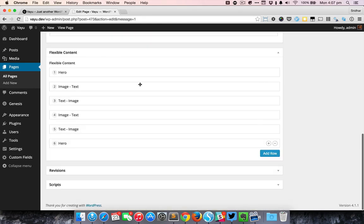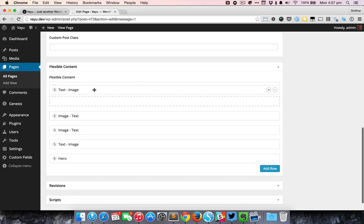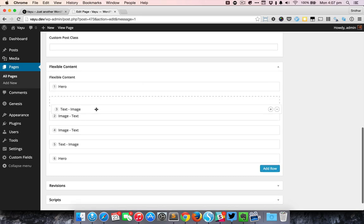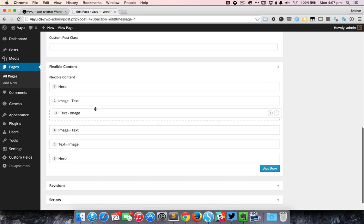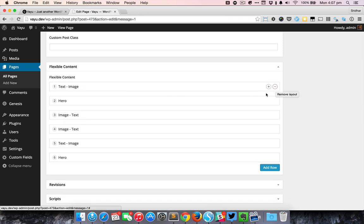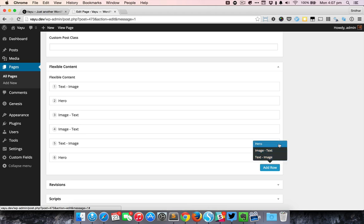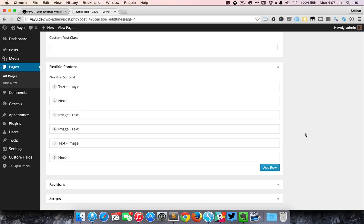The good thing about flexible content is that it is really flexible. You can essentially move these things around by just simply dragging and dropping. You can also click on this minus button to delete and you can also click on this add row to select or add any type of predefined content. In this case you can either add a hero section or an image text section or a text image section.